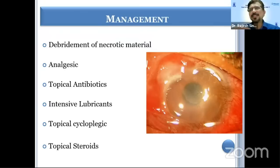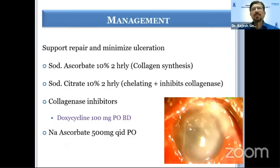Once the damage has been assessed, we should debride the necrotic material. The patient is given analgesics, topical antibiotics, lubrication, cycloplegics, and topical steroids. Apart from that, depending upon the severity, if there is stromal involvement, it is very essential to prevent damage to the stromal collagen.